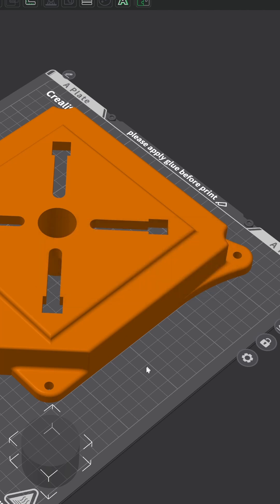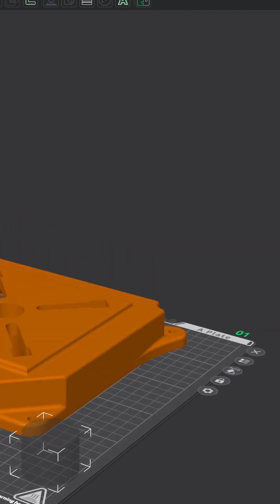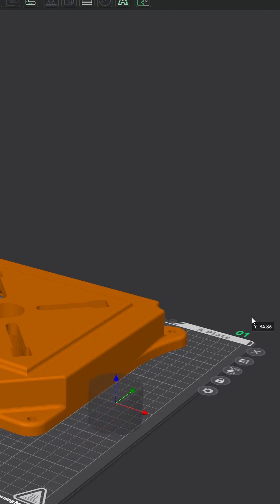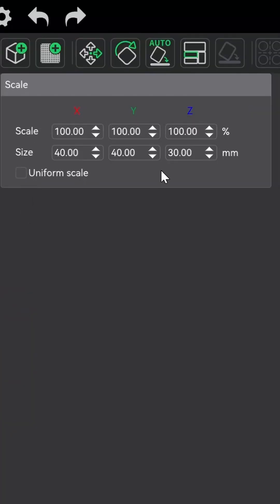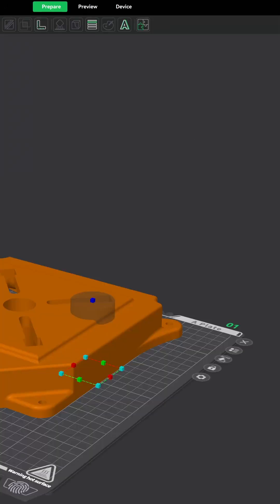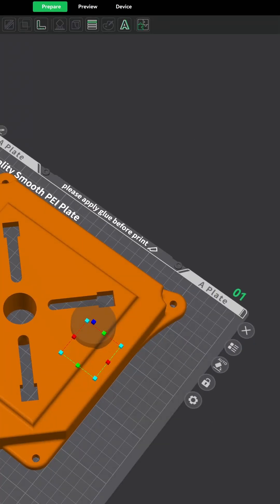We can see it down here in the corner as transparent. I'm going to go ahead and simply move that to where I want it to be, slide that over and up. I'm going to change the scale in the Z direction — I'll turn off uniform scale and change it to 70. We can see it's sticking up through the top now.